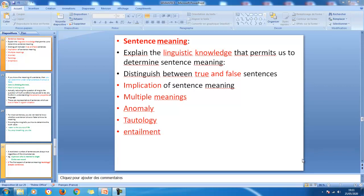Welcome to this third part of this chapter entitled Semantics. Now we will deal with the other level of meaning, which is sentence meaning. We will try to explain the linguistic knowledge that permits us to determine sentence meaning. For example, we can distinguish between true and false sentences, explore the implications of sentence meaning, discuss multiple meanings of sentences, anomalous sentences, tautology, and entailment as aspects of sentence meaning.